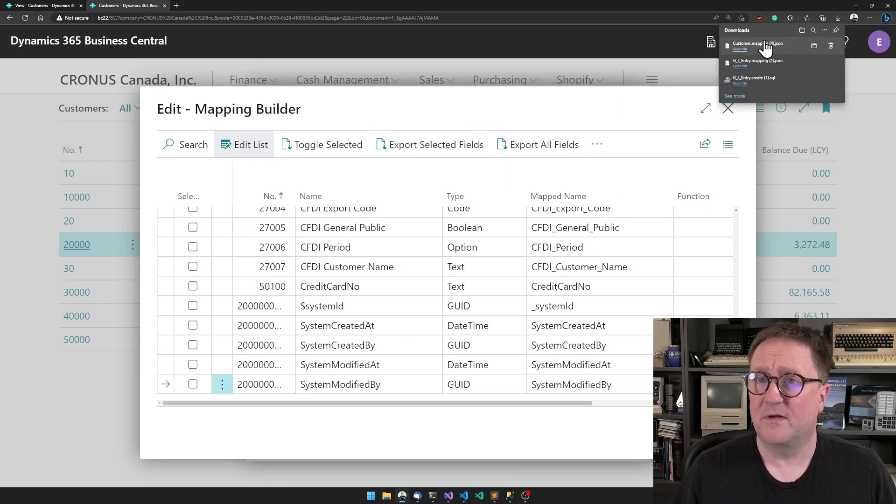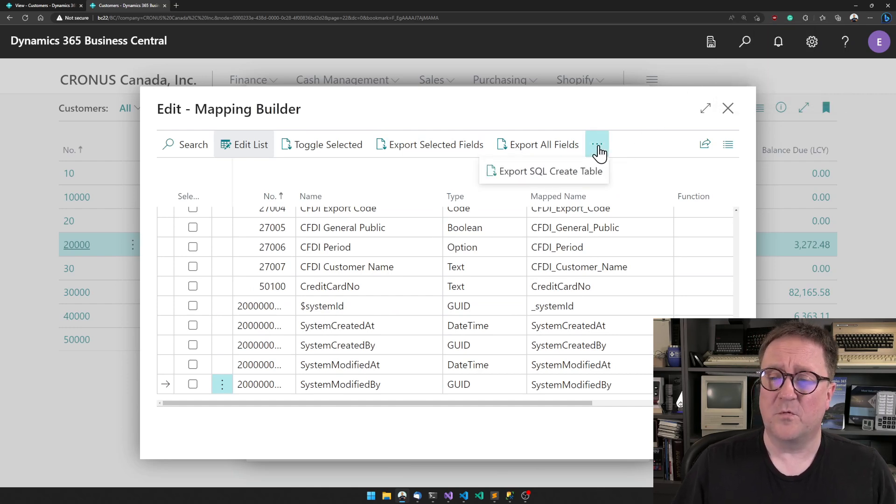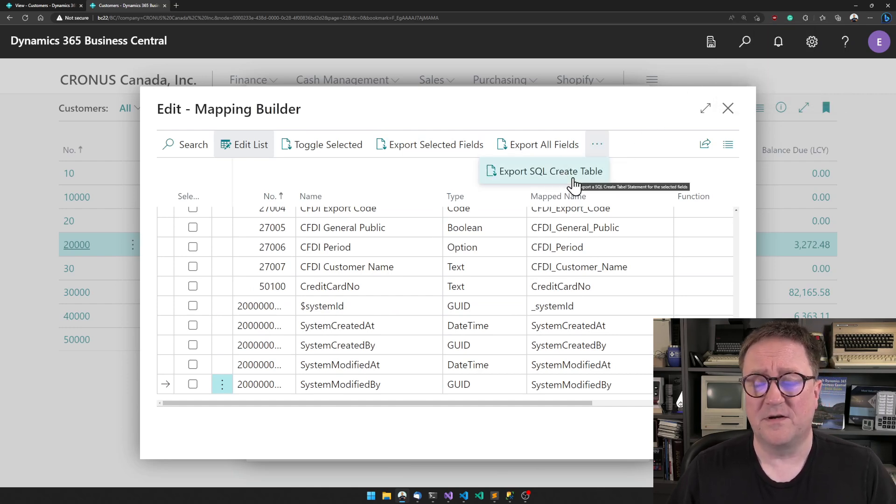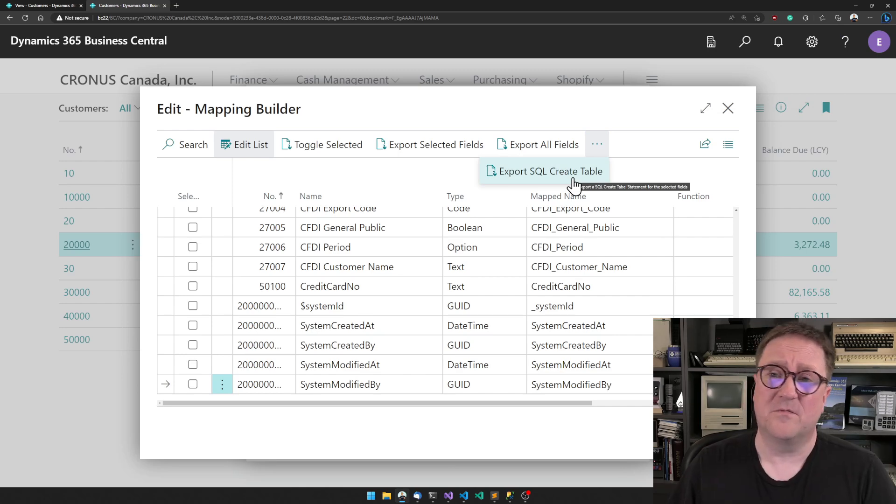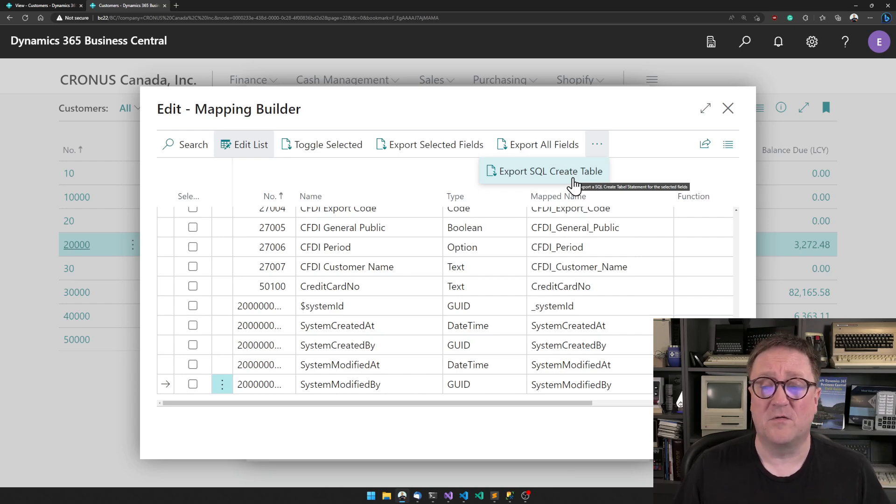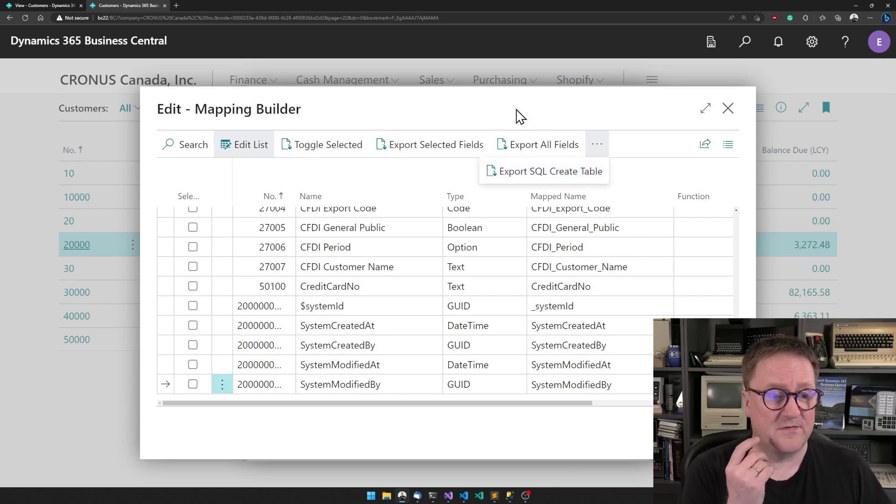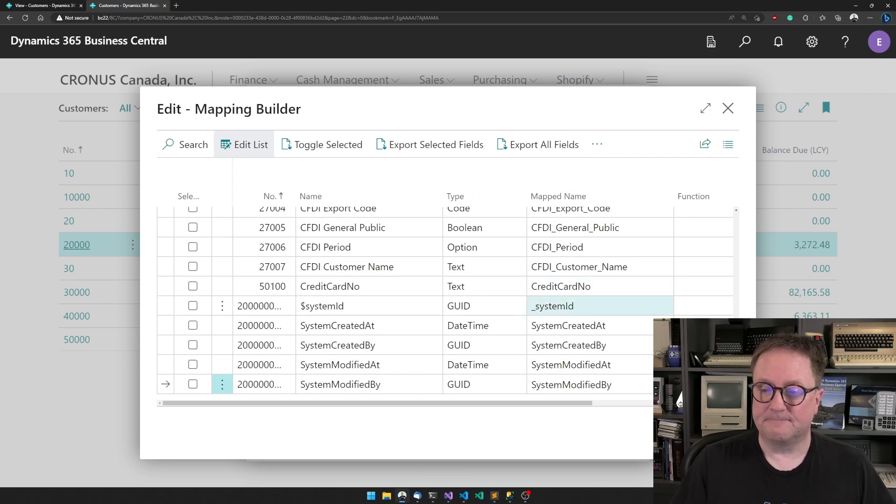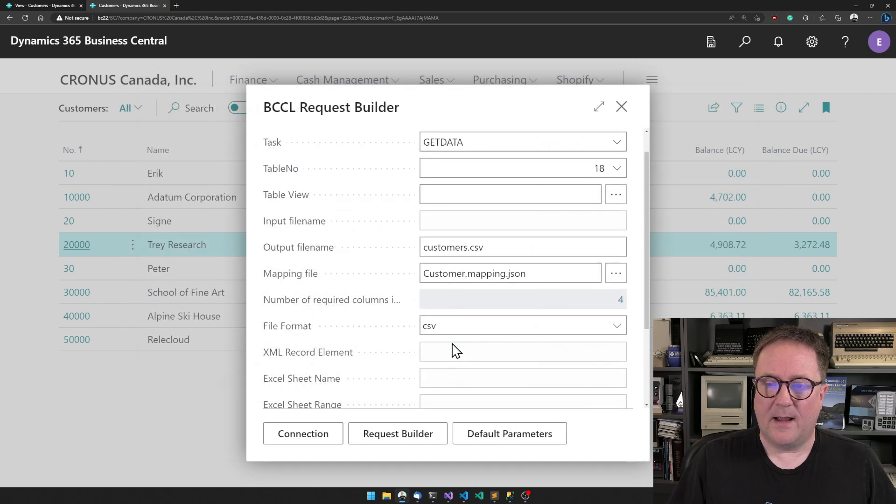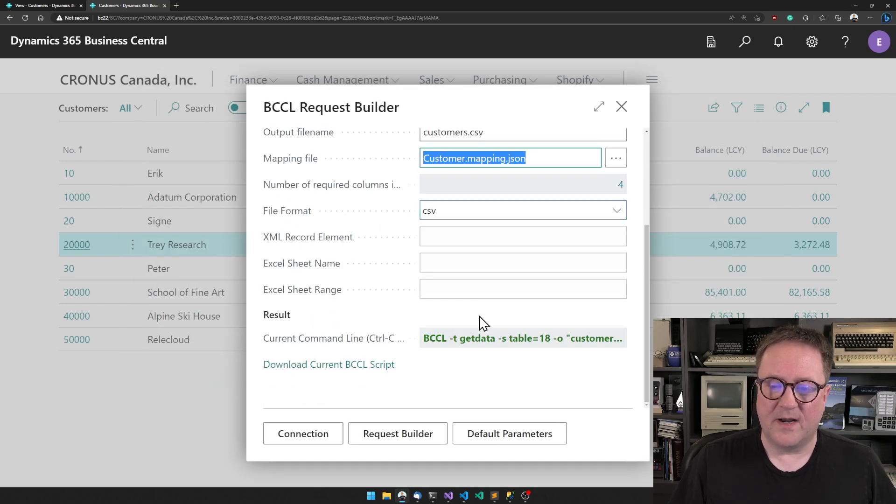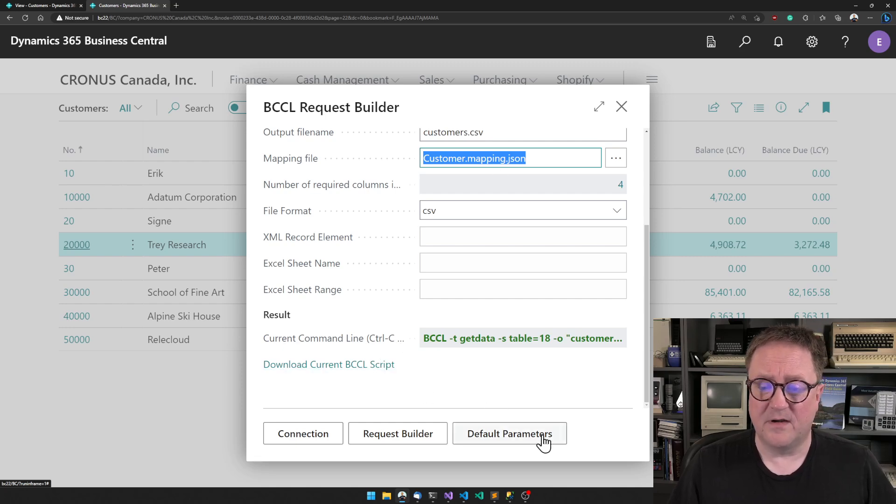When we're happy with that, we can ask it to create a mapping file for us. Now we've got the mapping file downloaded. If we're working with SQL, we can also ask it to create a create table SQL statement. If we need to export this data into SQL but we don't have the table in SQL, it will create the table for us.